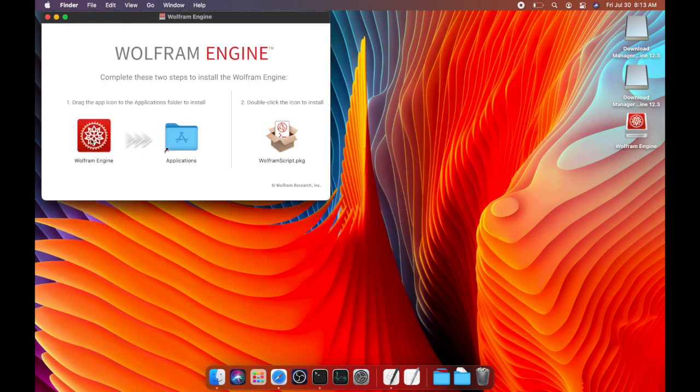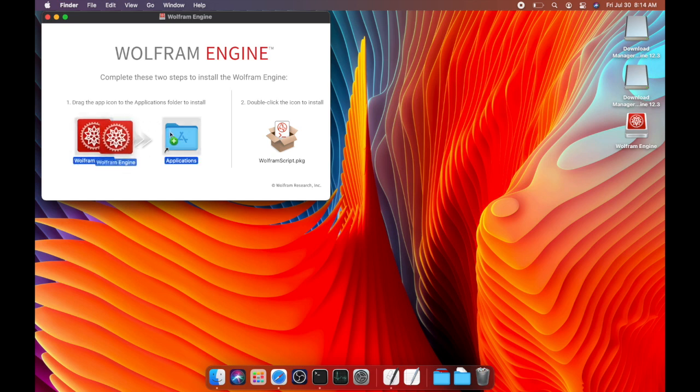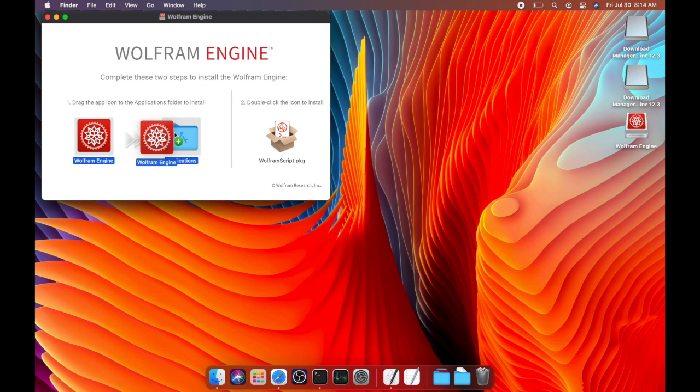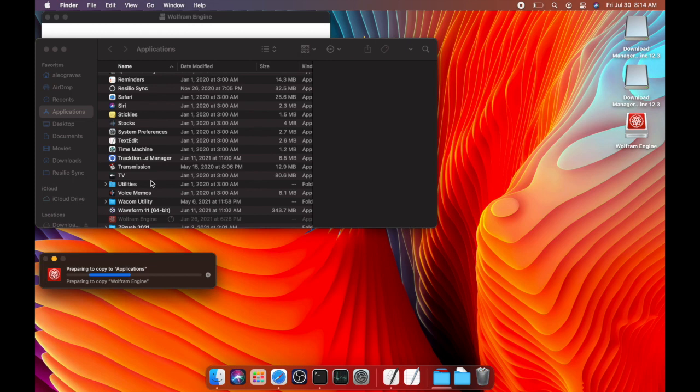So as you can see, this downloader actually has two downloads or two programs that are installed. One is the Wolfram engine. And like I said before, that is basically the interpreter for the Wolfram language.